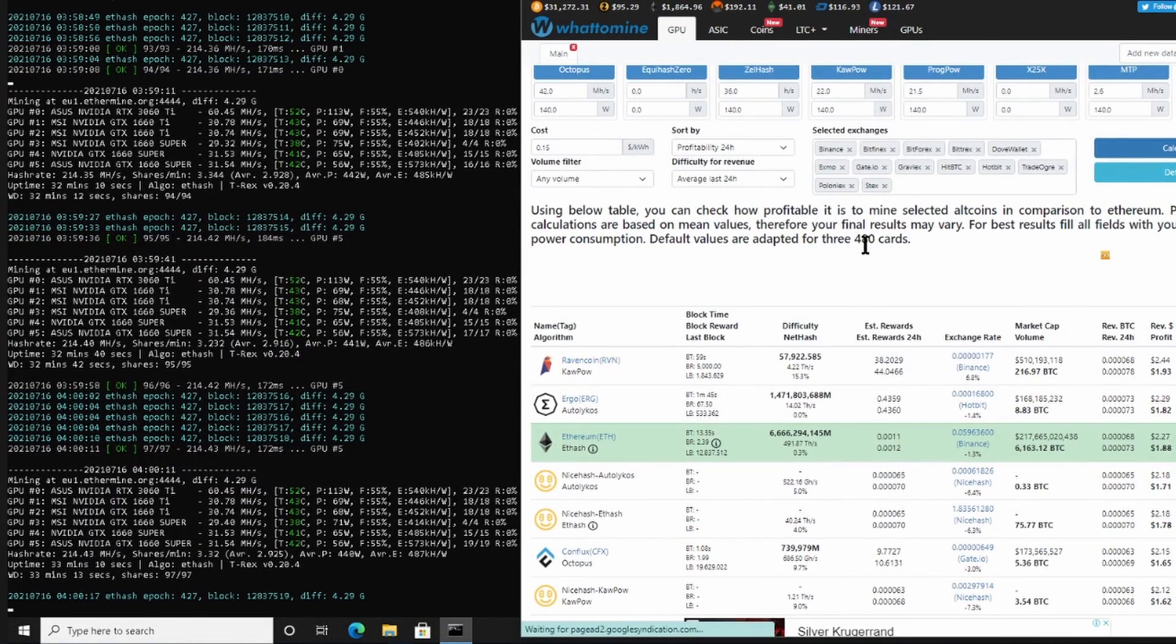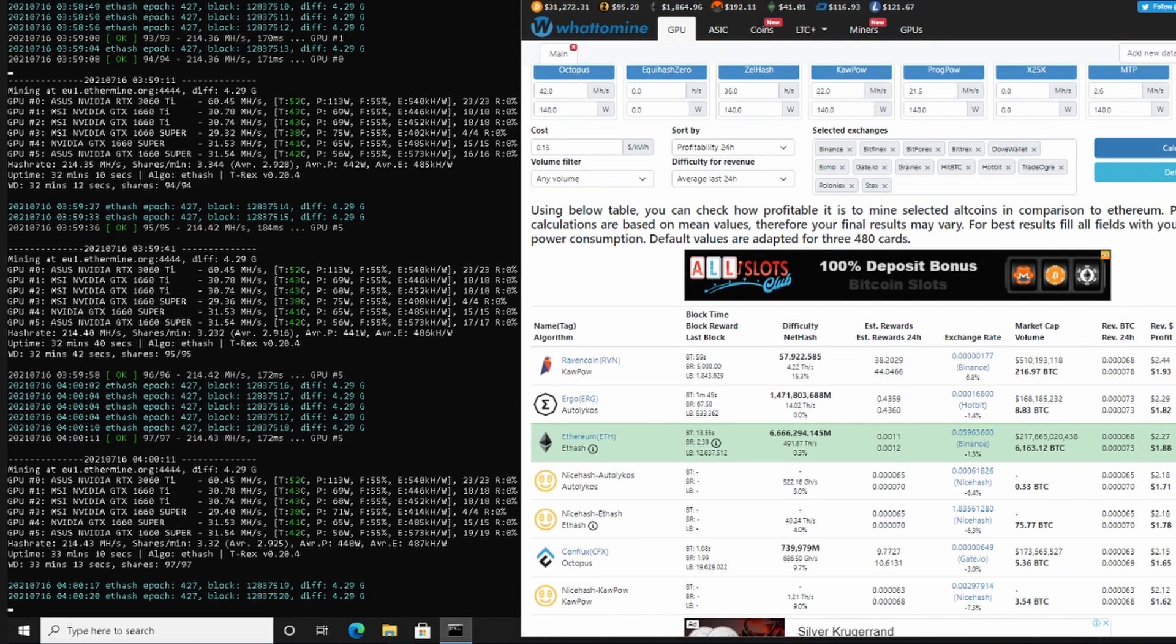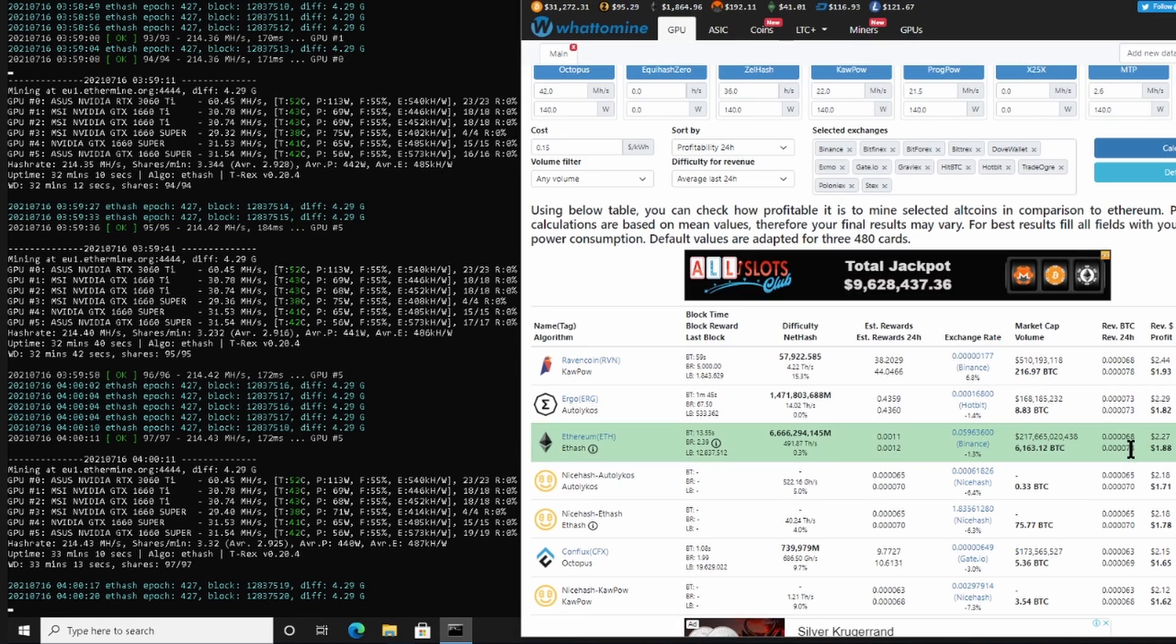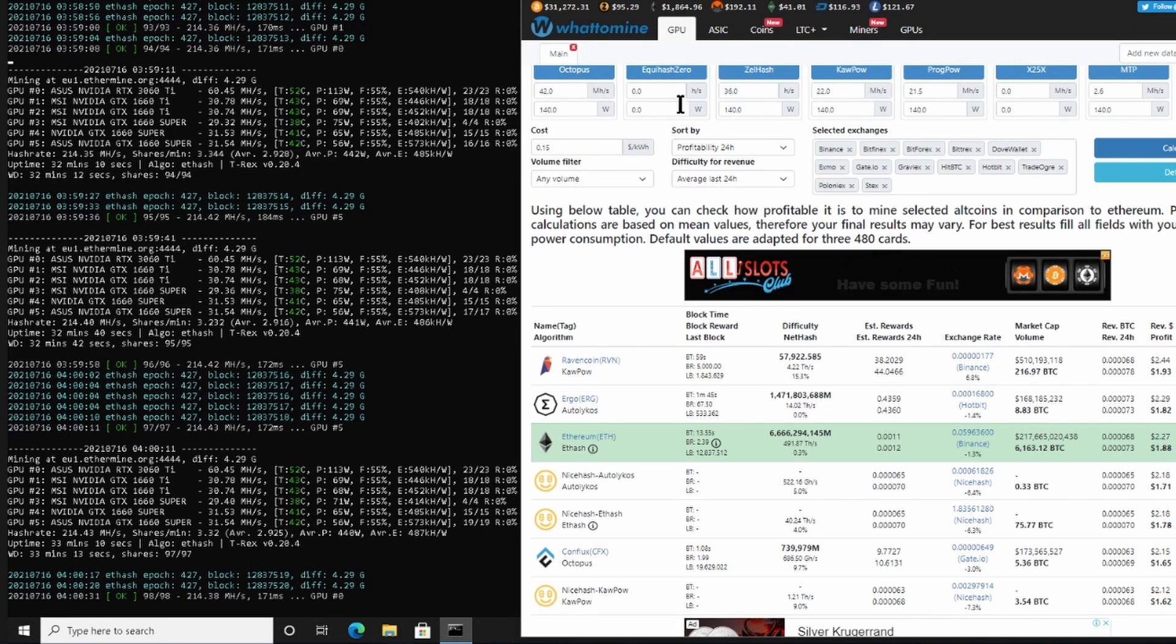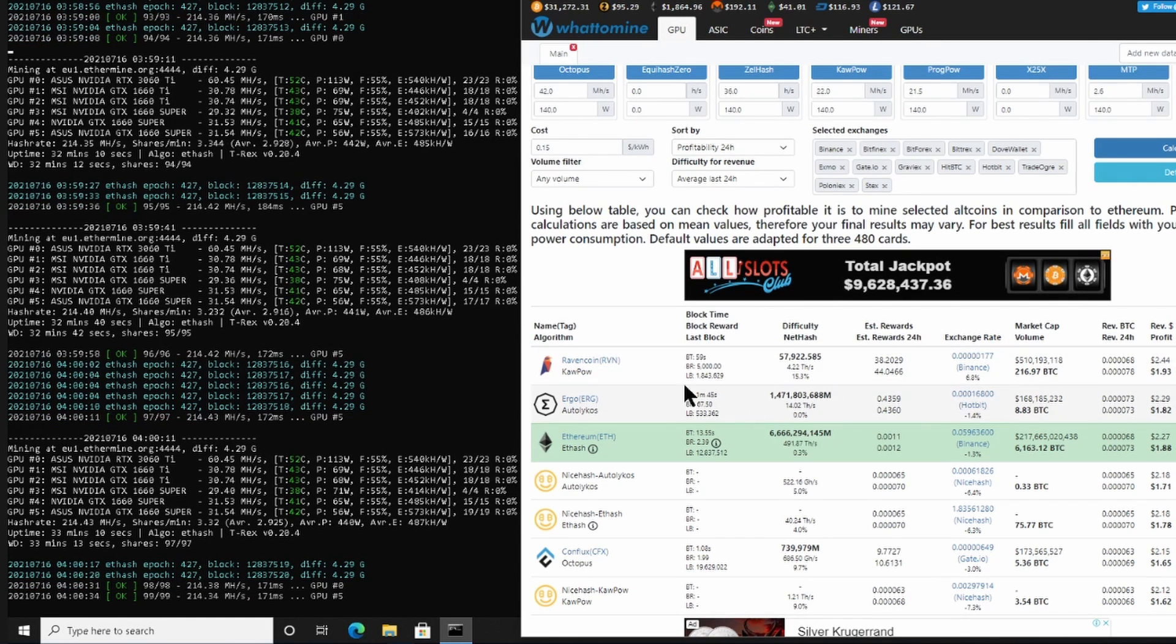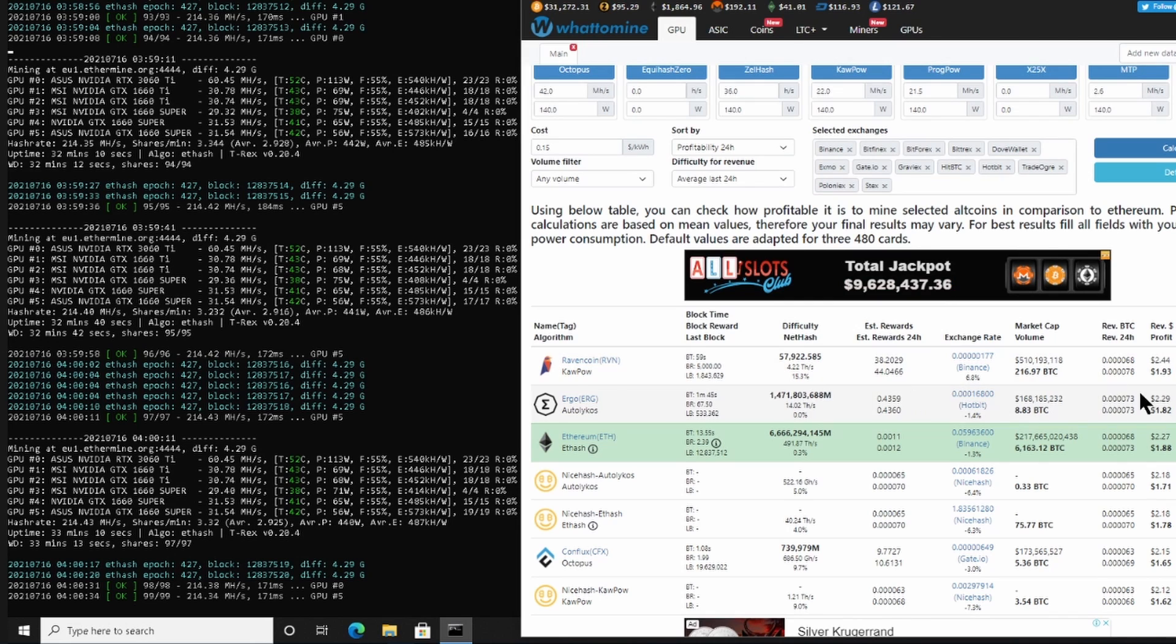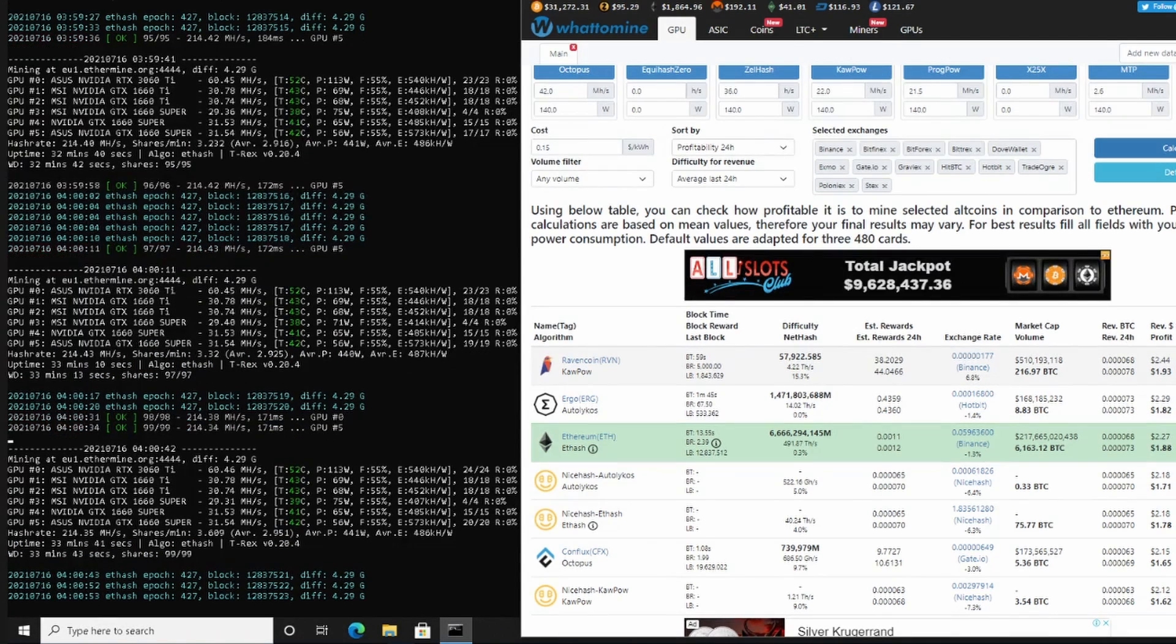And then we would scroll down and currently the most profitable, seeing as the 3060 is LHR and What To Mine has enough data on that currently, so that Ethereum is not currently the most profitable anyway because of the limitation on the 3060. So here at the top it is Ravencoin also for the 3060, and that delivers $1.93 American cents per day currently after electricity has been deducted.